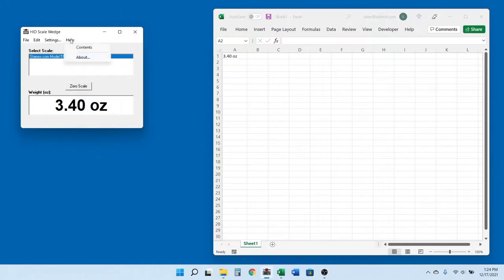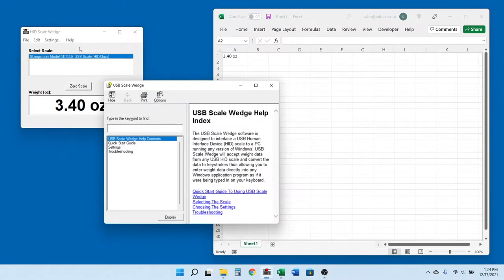The help window in the Scale Wedge software provides a complete description of all the different ways you can format your weight data.